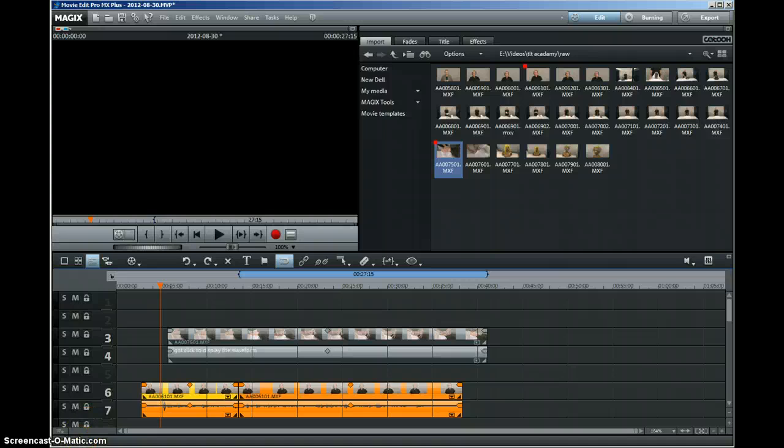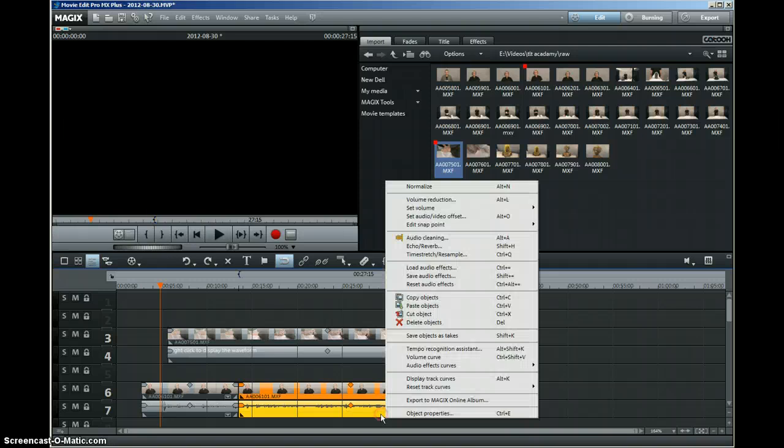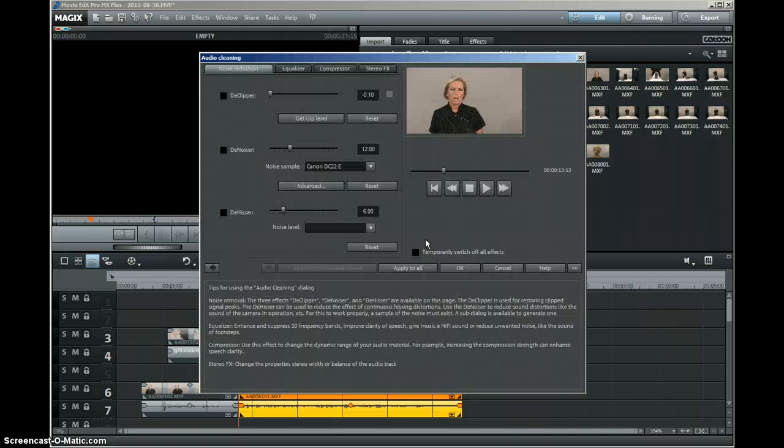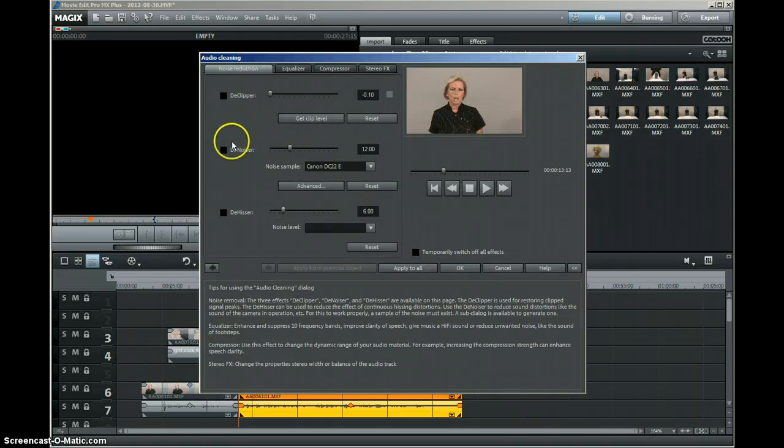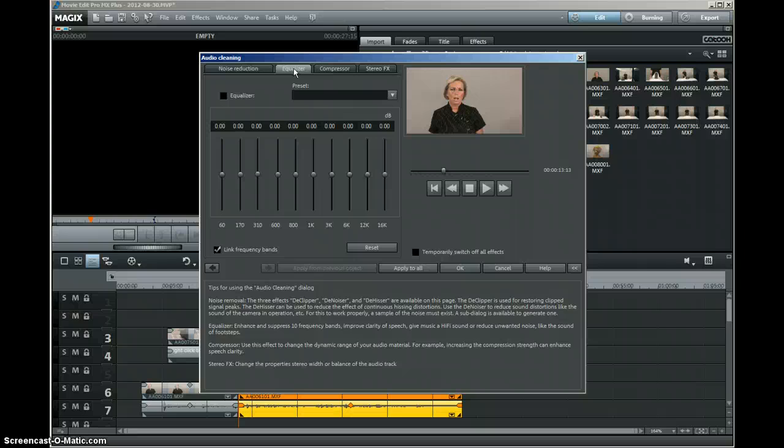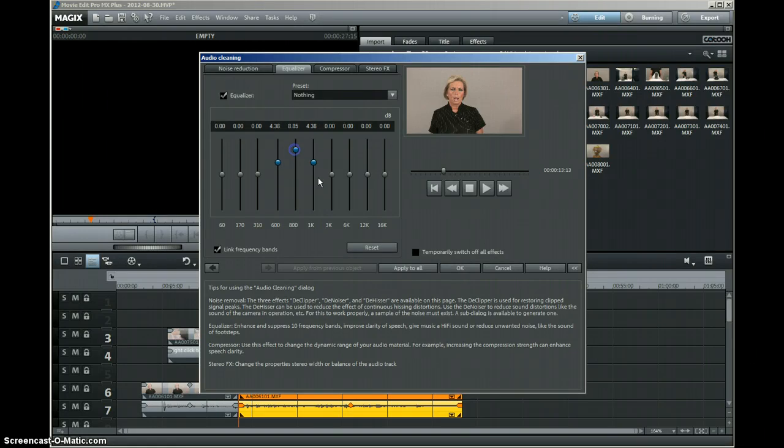Some of the things that I really like about this program is the audio cleaning. For example, if I go in here, you've got all sorts of options to be able to clean up this audio: de-clip, de-noise, de-hiss. You've got a full graphics equalizer. I didn't have that on my version of Sony Platinum, and it's really good.